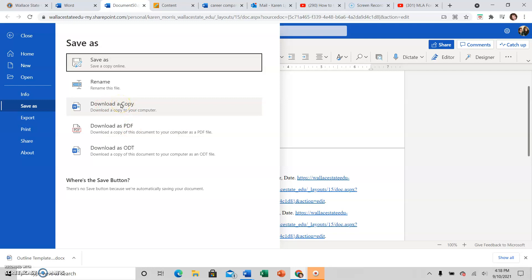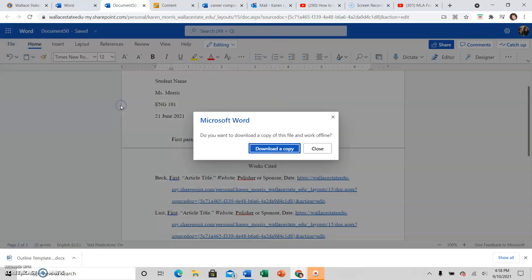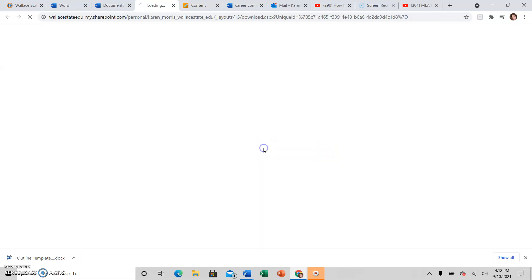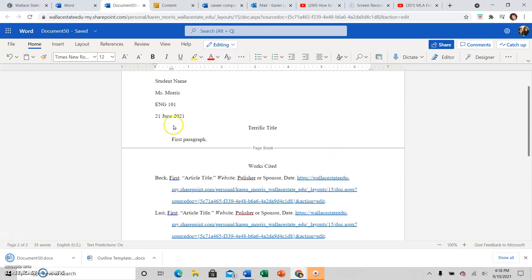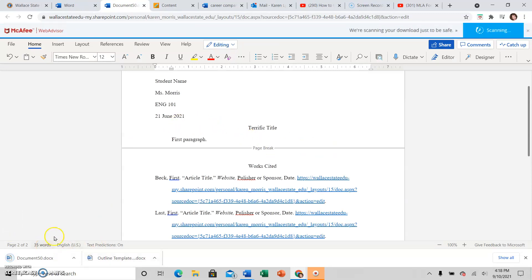Something saved as .pages, Mac users, I cannot open that unless you buy me a Mac, which, you know, would be so cool. But don't. Don't buy me a Mac. But I don't have a Mac, so I can't open your document that way. Then you have to click download a copy again, like you really meant it.